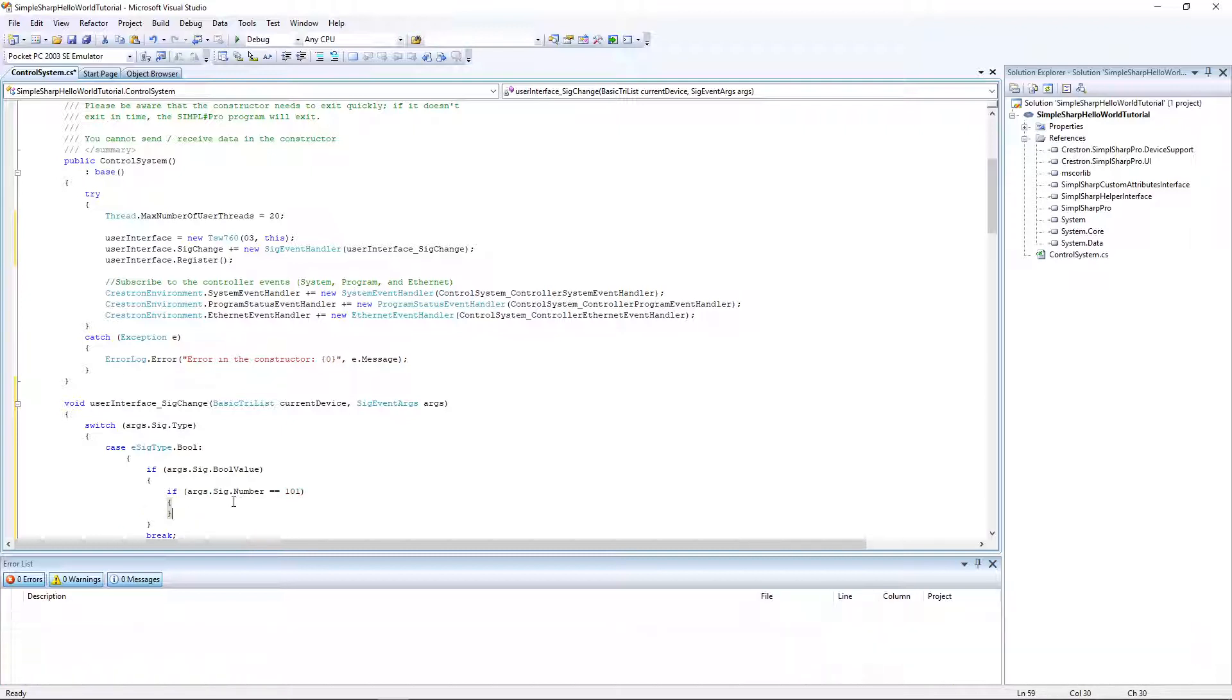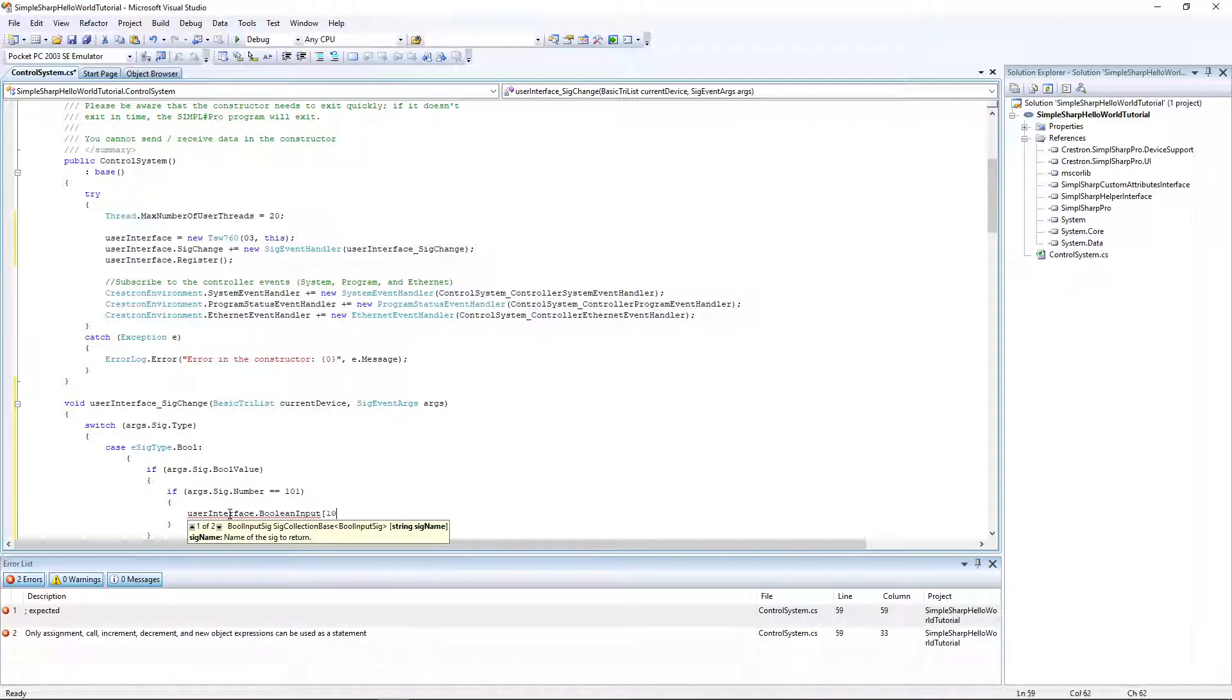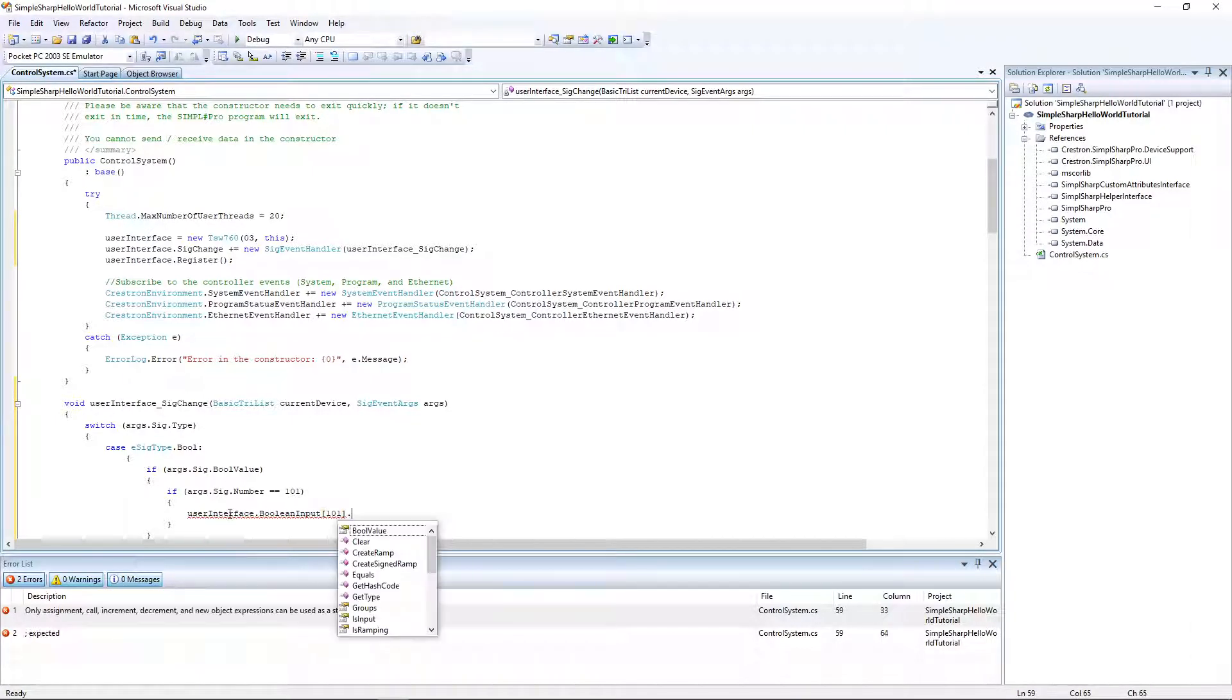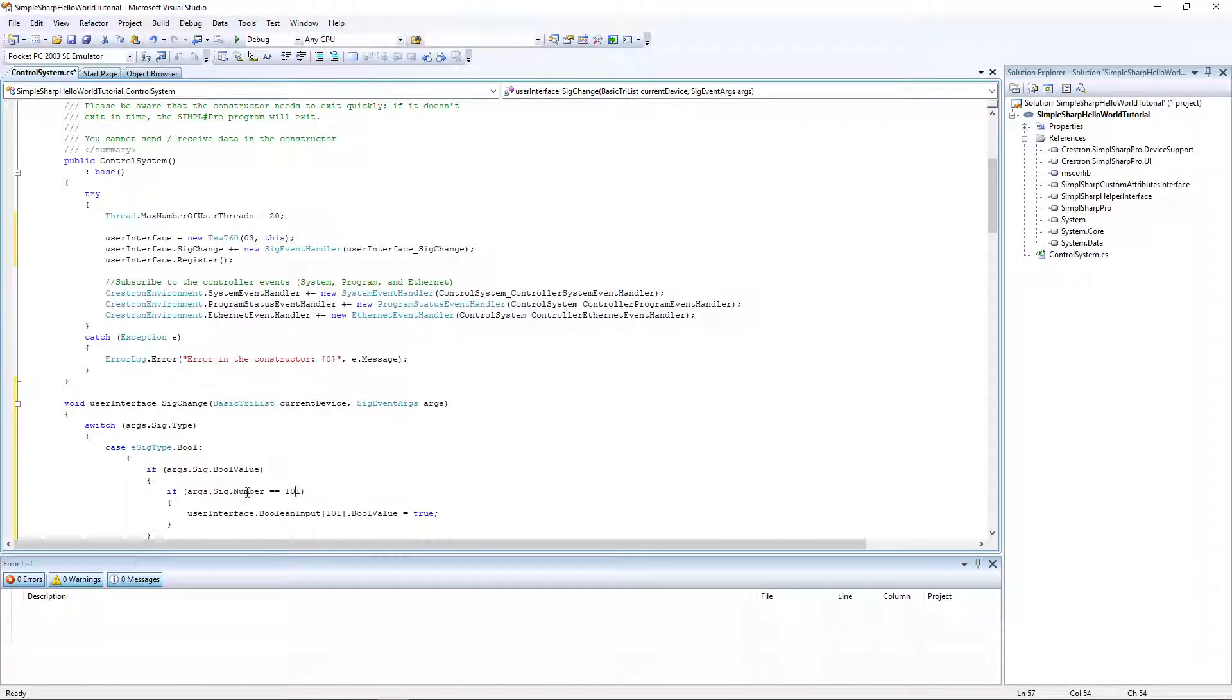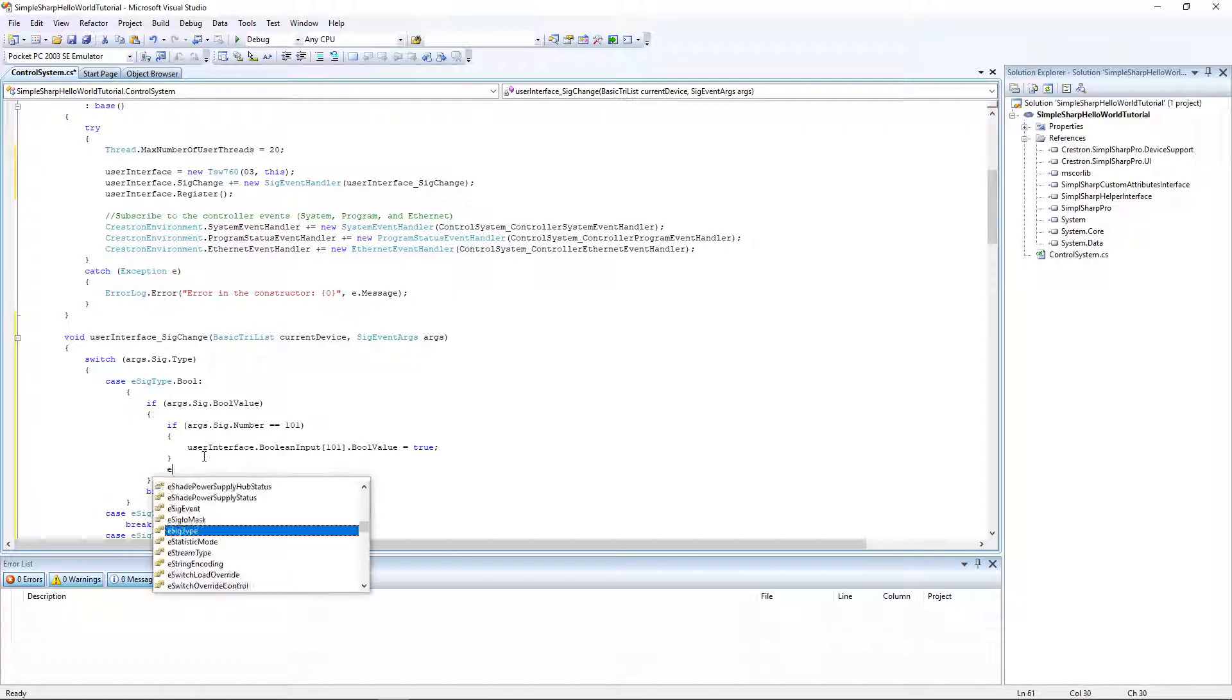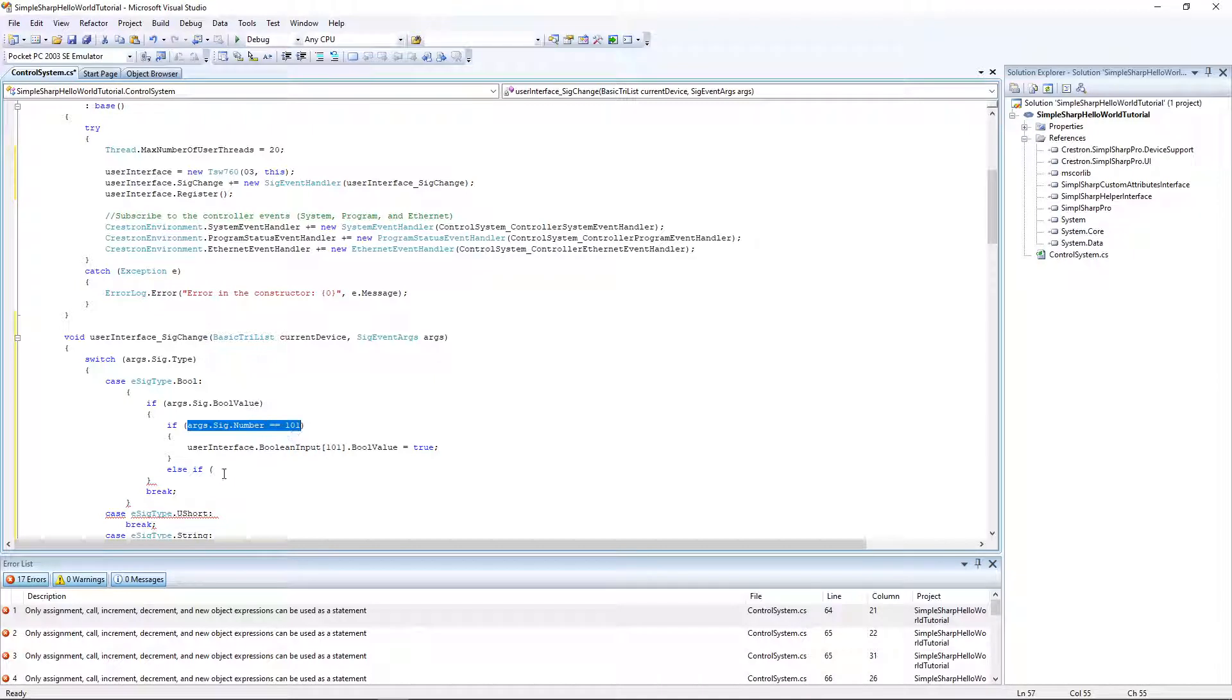If that's the case we can set user interface dot boolean input. It's an array of booleans, index 101 dot boolean value equals true. Basically what we're doing is if button 101, which I'm mapped to digital 101, so if digital 101 was changed, I'm going to set digital 101 to true. Likewise, I'm going to make an else statement. If digital 100 was changed, I'm going to set 101 to false.